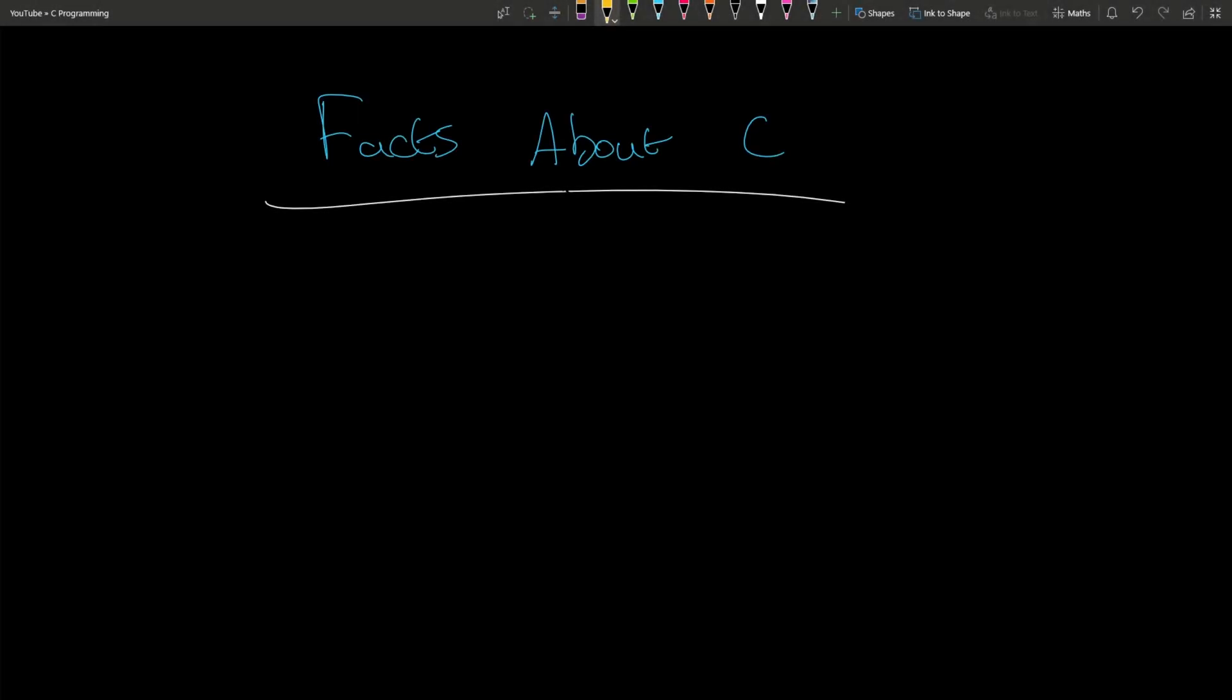Hello, in this video I'm going to cover some facts about C. So let's just list off some facts.